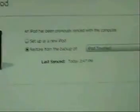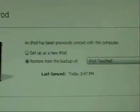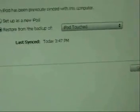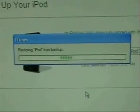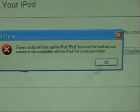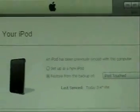Now it's asking you to set up your iPod, saying that you can restore from a backup or set up as a new iPod. We'll try to restore from a backup — it may not work, but we'll give it a try. If it gives you an error, all you've got to do is click OK, then unplug your iPod and plug it back in.